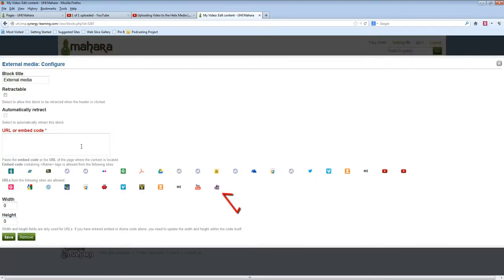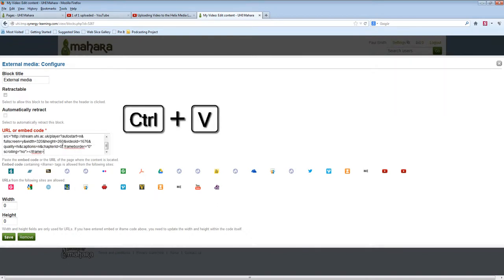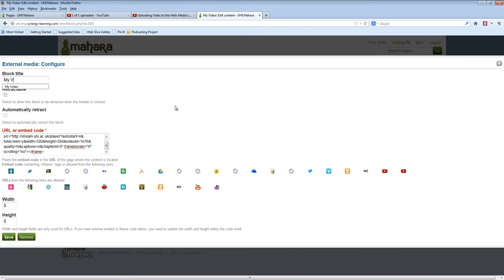This block is used for videos from YouTube and also works for Helix. Use CTRL-V to paste the embed code in the box. Change the title if you want. You don't need to enter the dimensions. These are in the embed code.